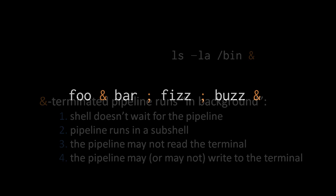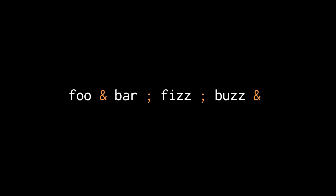Consider an example use of the ampersand terminator. Here, the foo command will be run in the background, and even before it finishes running, the shell will then invoke bar. The shell will then wait for bar, however, because bar is terminated by a semicolon, and then it will run fizz and again wait for fizz. But then once fizz is completed, the shell will run buzz in the background. So the shell will invoke buzz but not wait for it to complete.